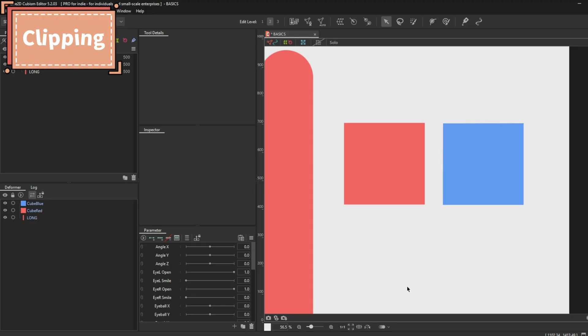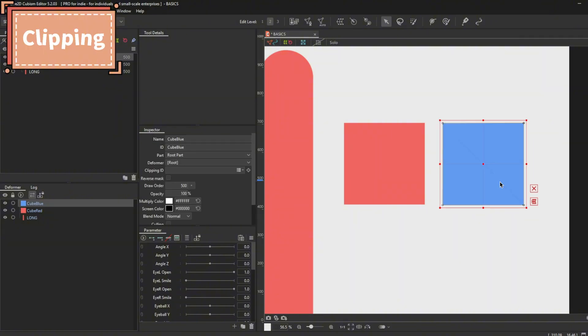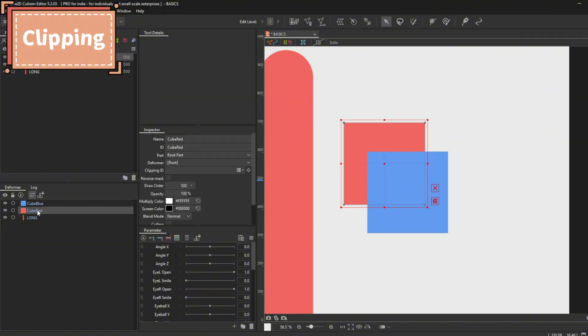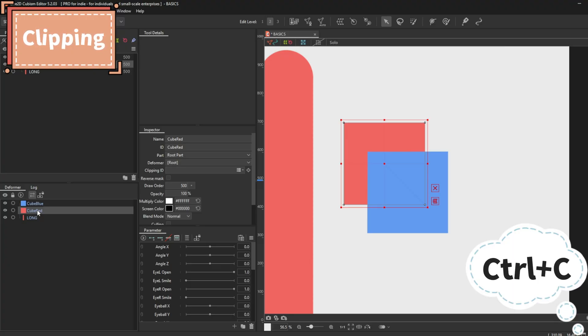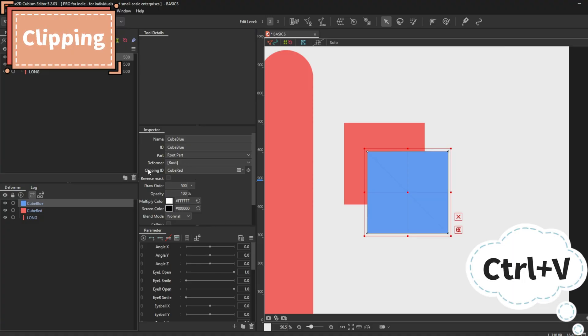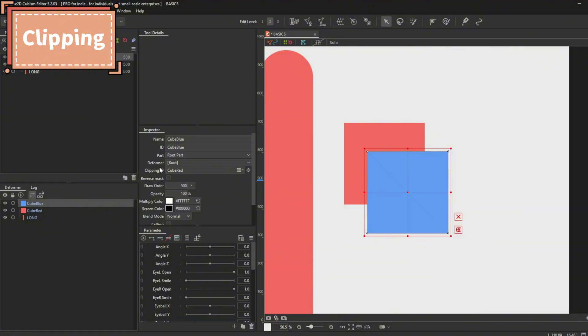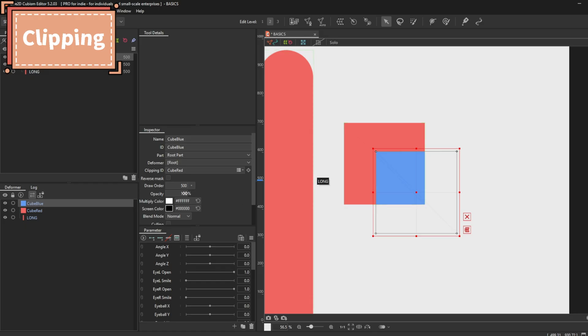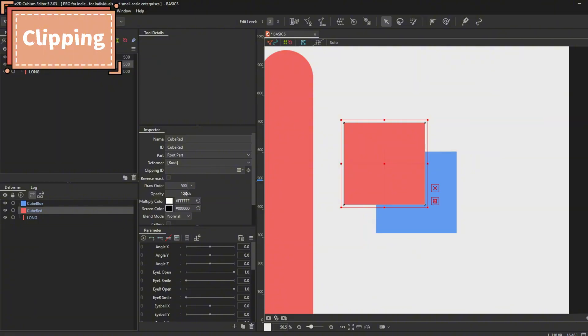Clipping. If you want the blue cube to be only inside the red cube, you will have to clip them together. To do that, you will have to select the red cube and press ctrl C to copy the part ID. Go to blue cube and look into the inspector palette. Locate the clipping ID and press ctrl V. Press enter. Now you have successfully clipped the blue cube to the red cube. To invert your clipping, you press the reverse mask checkbox and check mark it.